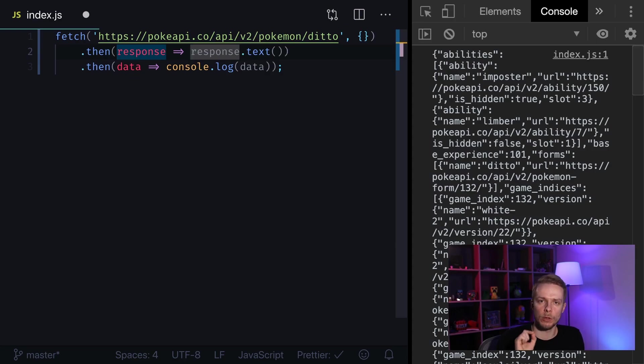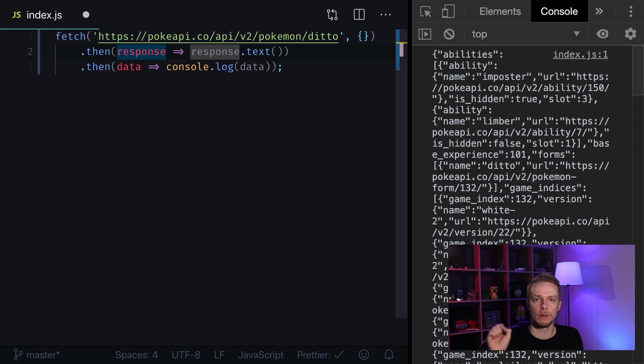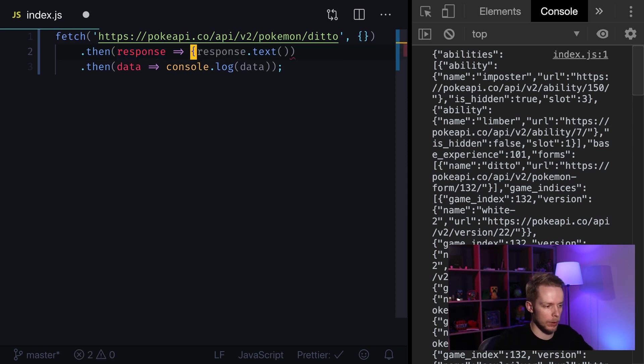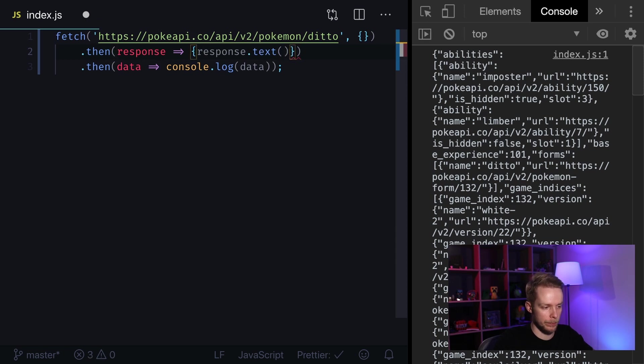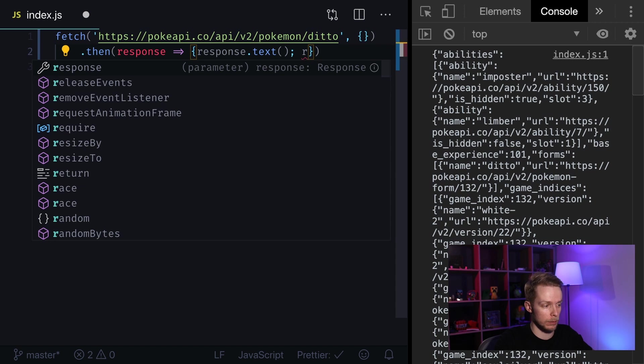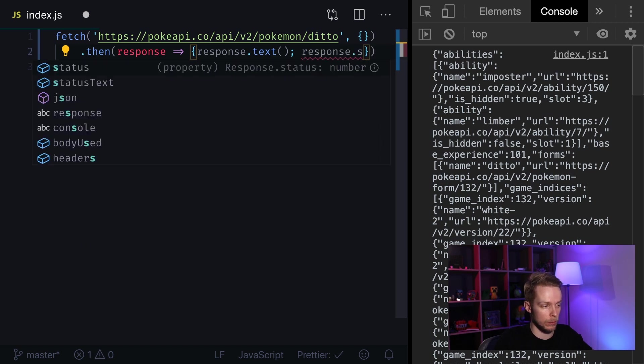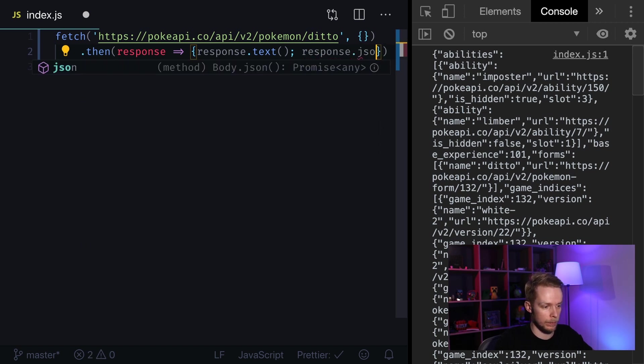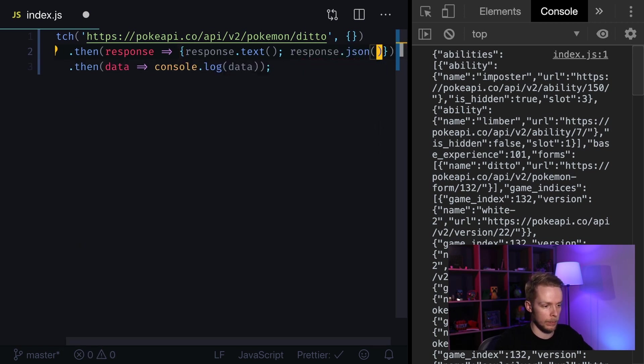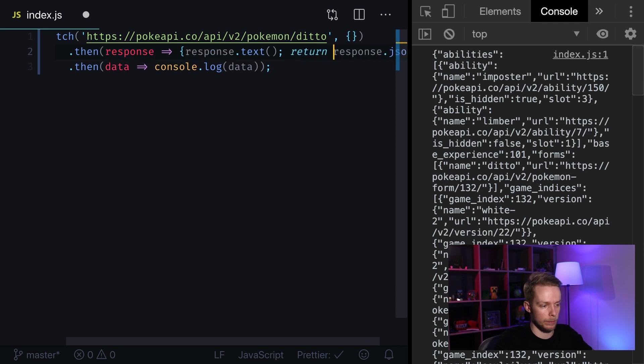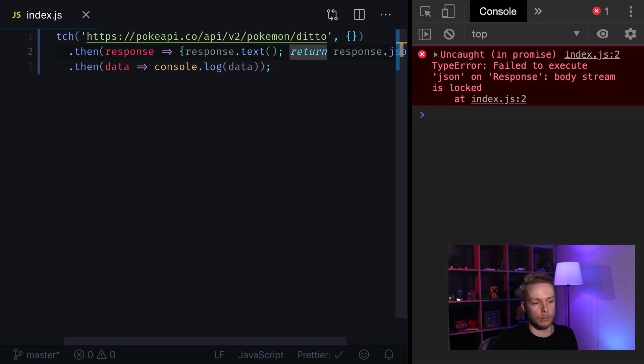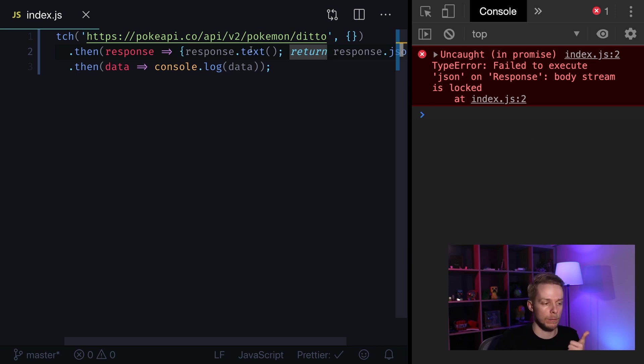Keep in mind that you can only use one body reading method on response object. So for example if I call not only text but also response JSON method and return this value then it's not gonna work because I have already called text on response object.